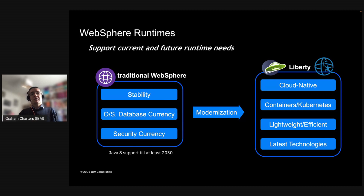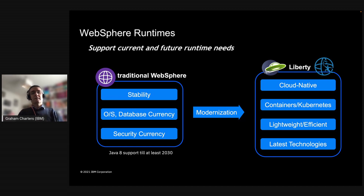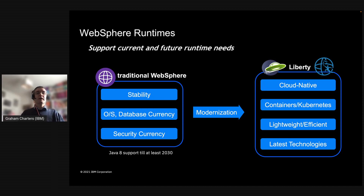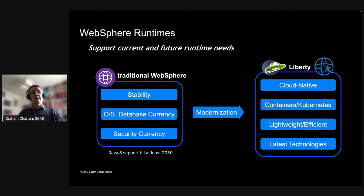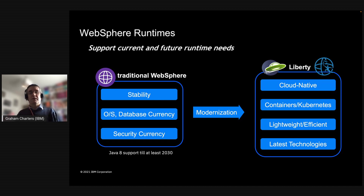We can't just say the runtime is stable and move on, because those applications and servers run inside an environment where things around them are changing — operating systems continue to evolve, databases continue to evolve, security standards evolve, and security vulnerabilities are discovered. So we're still evolving traditional WebSphere, but the focus is on ensuring the APIs are stable while we continue to support the latest operating systems, databases, and security standards.